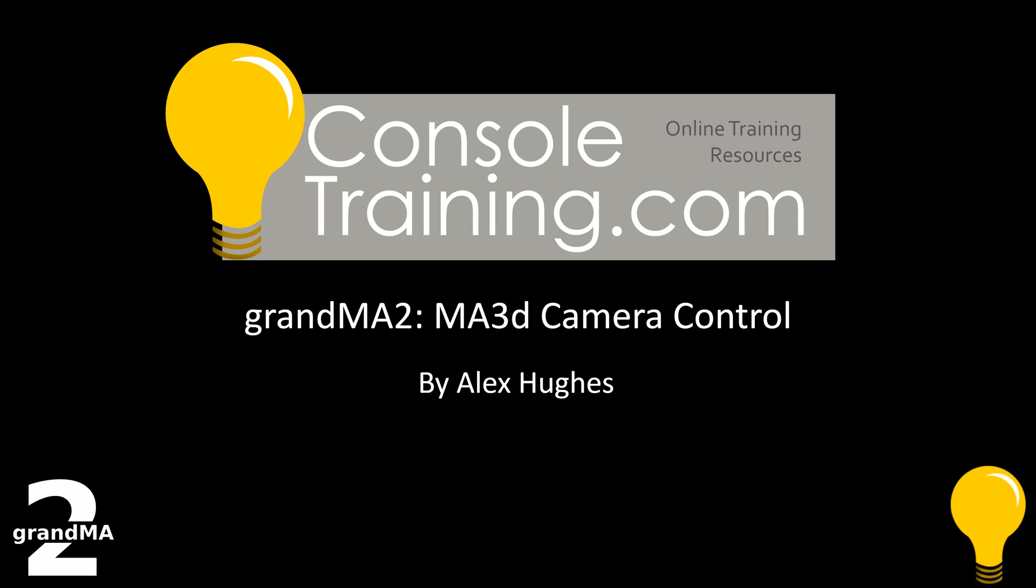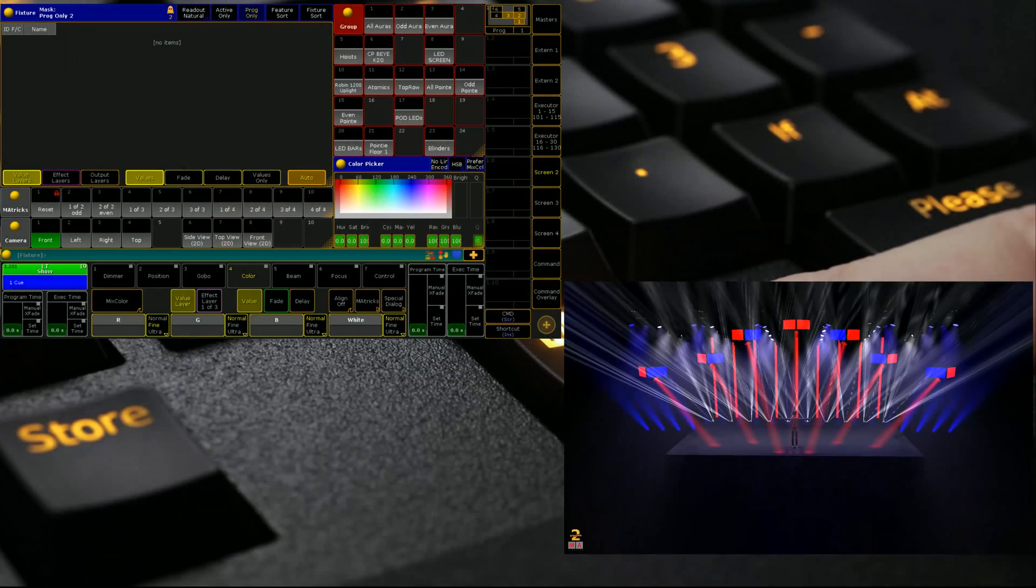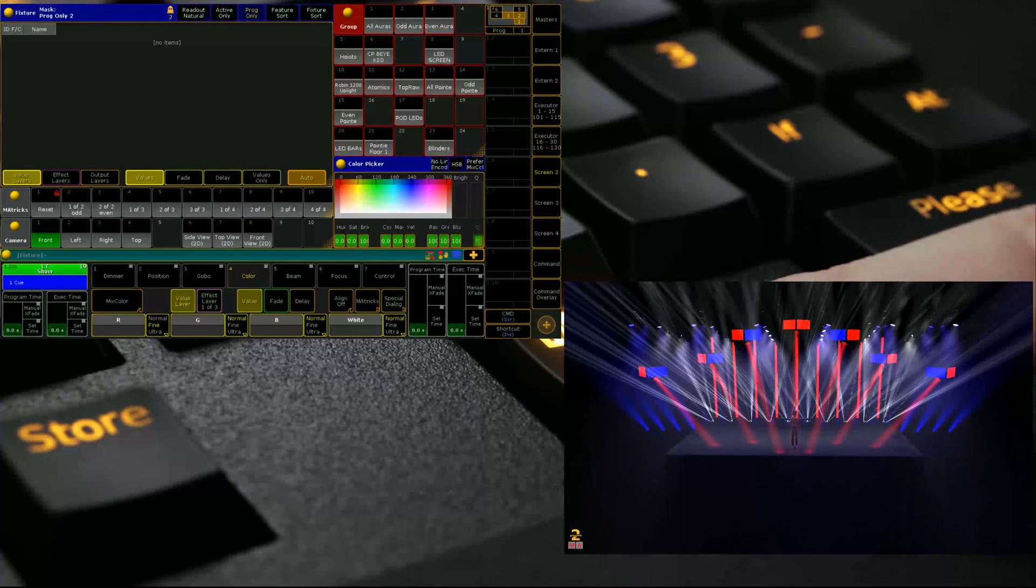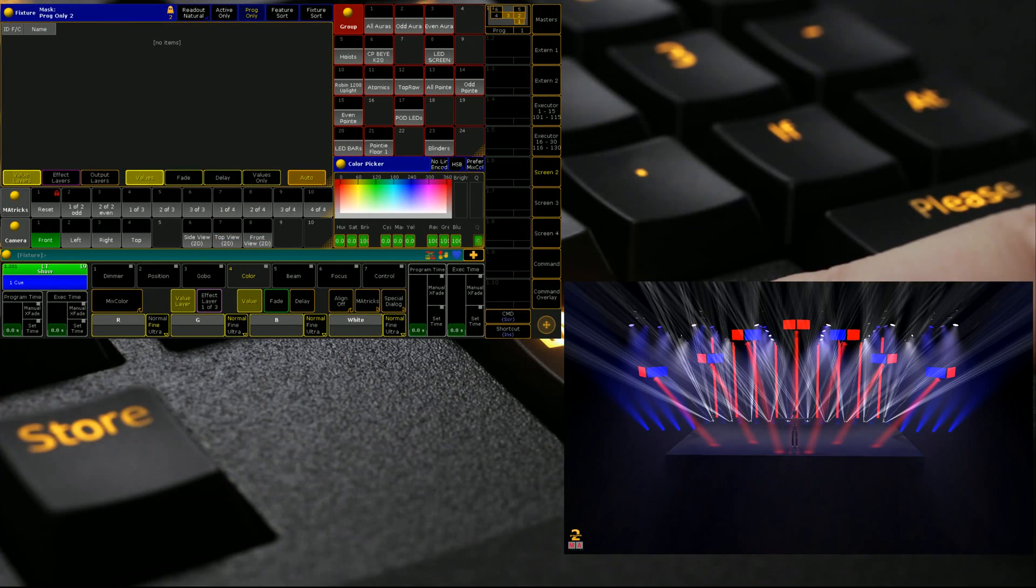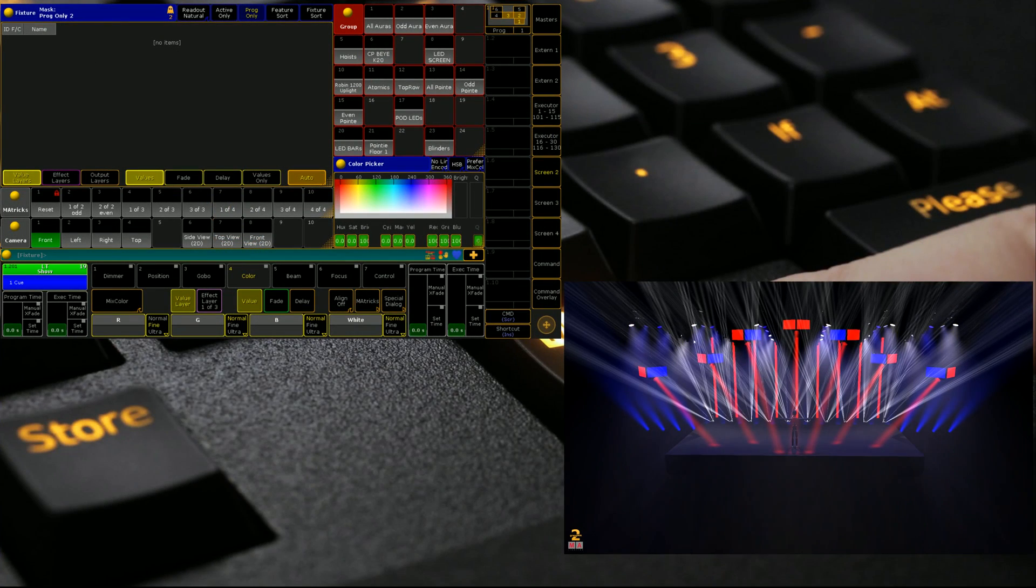Hello and welcome to Console Training dot com. My name is Alex Hughes and today we're going through a really quick function available in MA3D that's been around since 3.1. Let's jump straight in. I've got a little MA3D set up here.